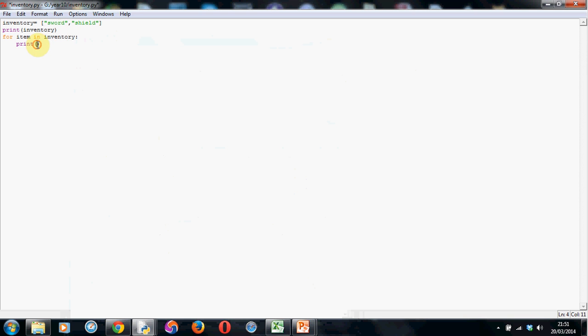Now, we're going to print item. We're printing this because item is the temporary variable, the little box in memory that's holding our items from our inventory in each run through the for loop. Okay, we're done. Let's have a look at this in action.